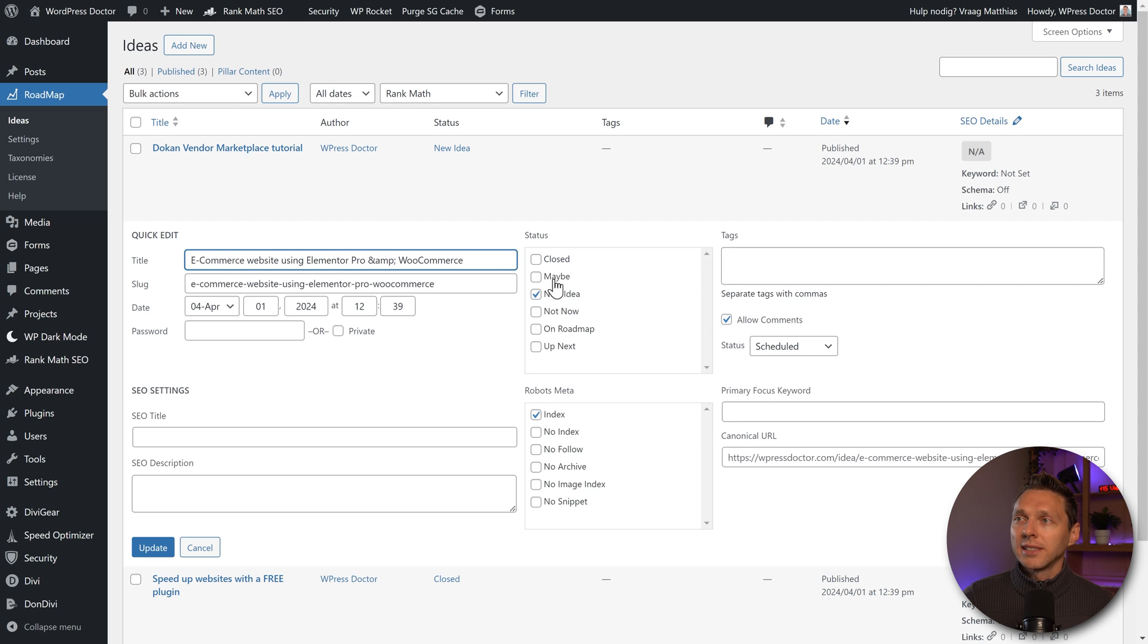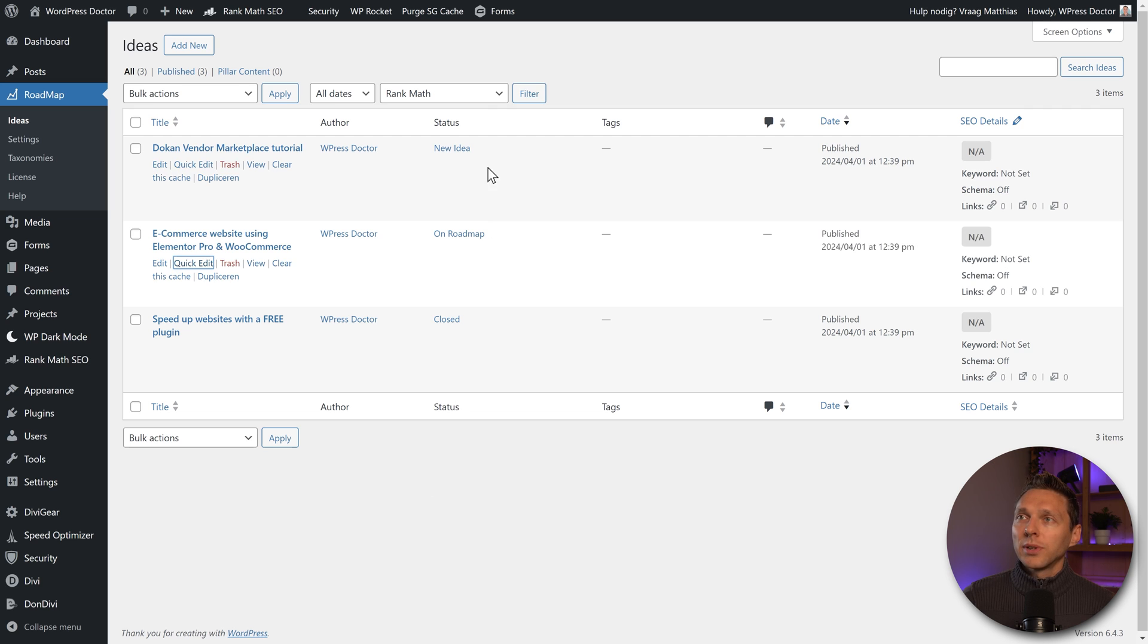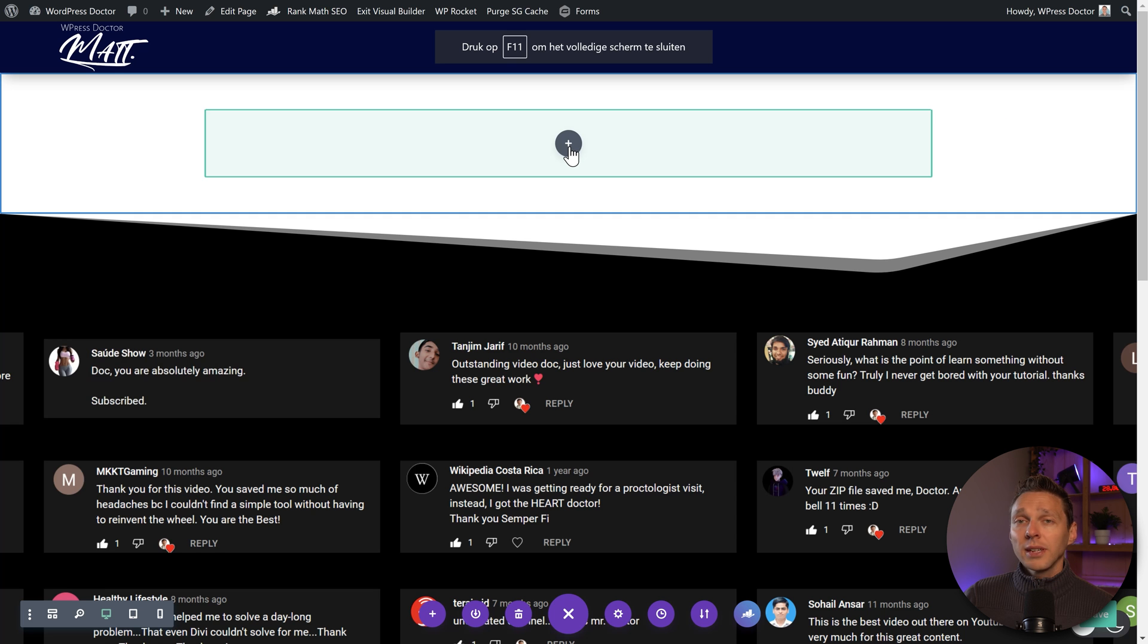Now I want to change this idea to on the roadmap. Update this status. And then we have a new idea on the roadmap and closed.